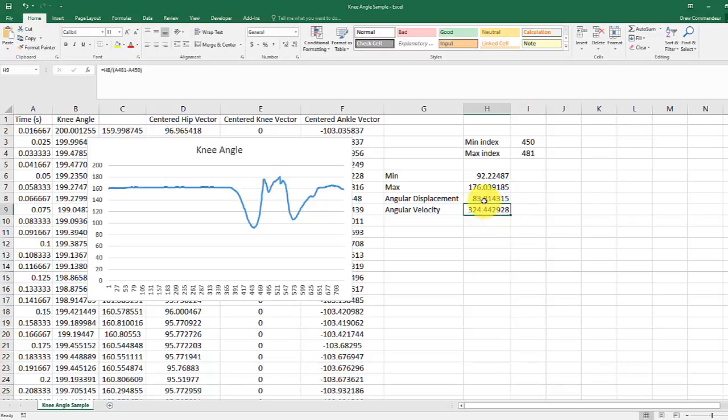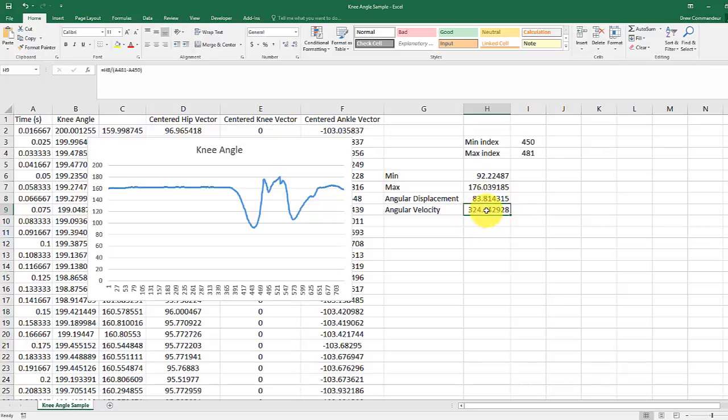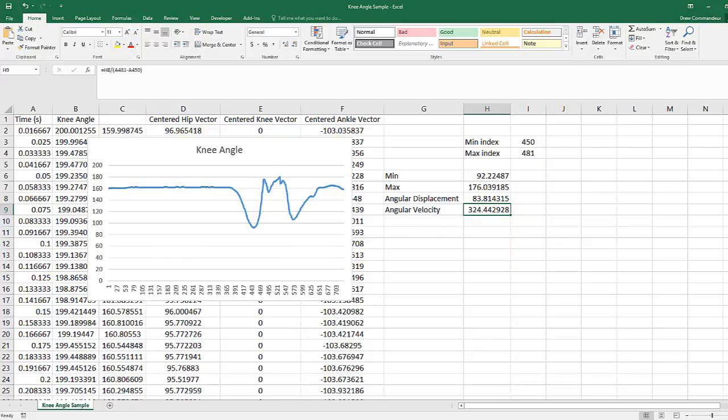So we've displaced 83.8 degrees at a rate of 324.4 degrees per second. You'll then calculate this for each of your jumps. There should be five jumps per trial. Take the average and standard deviation and report them in the group data.